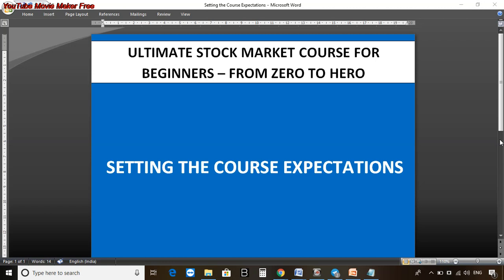Hello everyone, welcome once again to the Ultimate Stock Market Course for Beginners - From Zero to Hero. My name is Chetam. We are still in the introduction section, and in the previous video we went through the 60 top major questions that you will be able to answer once you complete this course.